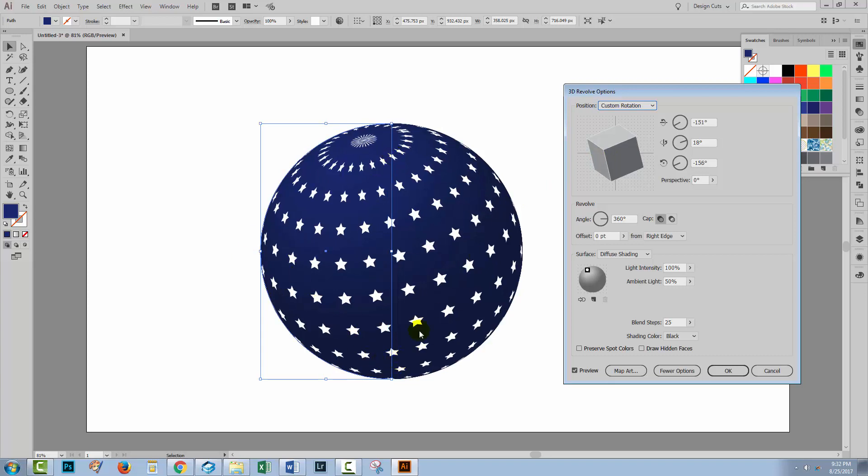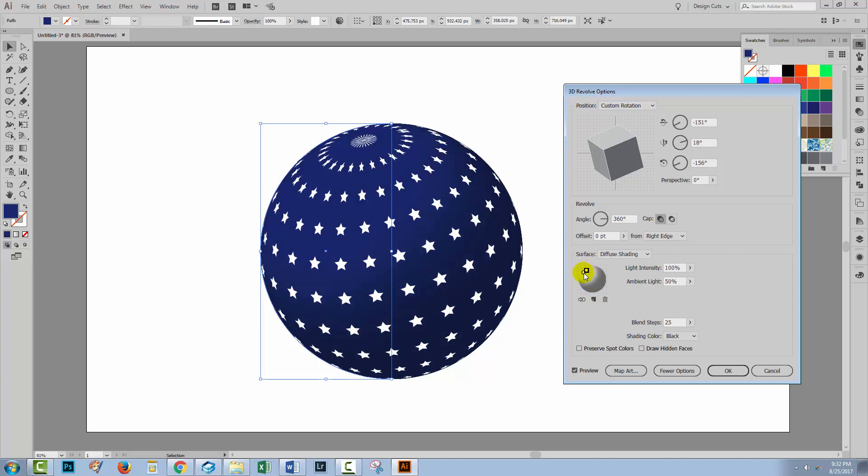And when you let go, the art is mapped onto the 3D shape. At this point, you could also go ahead and adjust the light source. You can add additional light sources as well. So I might want some extra light here. So I'm just going to add a second light source. When I'm happy, I'll just click OK.